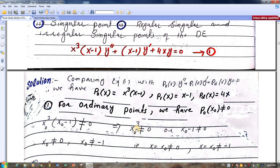We can confirm: if x equals 0, then p0 will be 0. Therefore x equals 0 is a singular point. Similarly, if we put x equals 1 here, p0 becomes 0. Therefore x equals 1 is also a singular point. So x equals 0 and x equals 1 are both singular points — they are not ordinary points.